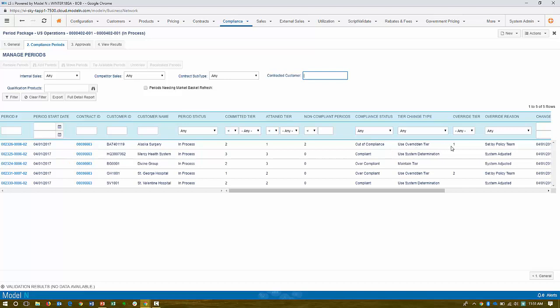So here's a compliance period that you run periodically. So here you can see our Alaska, Divine, Mercy, St. George hospitals. You can see the tier that they committed to, as we reviewed before in the contracts. So contractually, they say, I'm going to hit this tier. But not everybody always hits their tier. So here is their attained tier. So you can see here that Alaska Surgery is out of compliance, and the Model N application can help you automate the response to that.